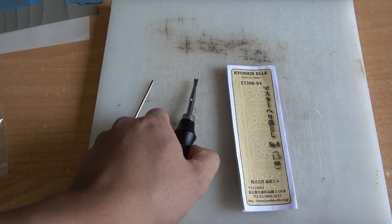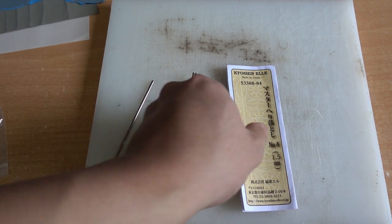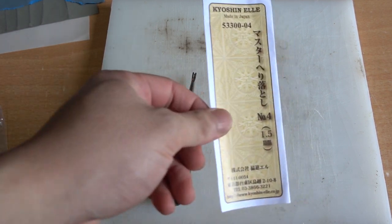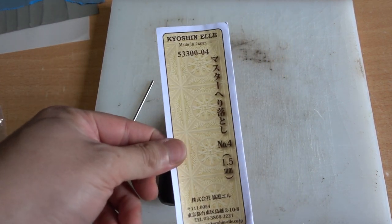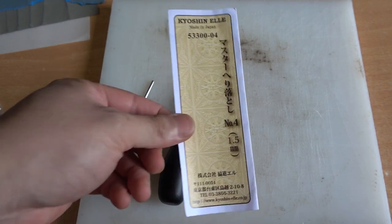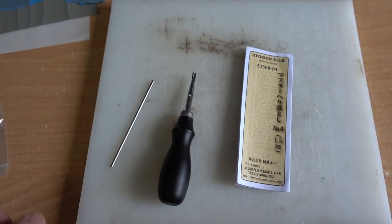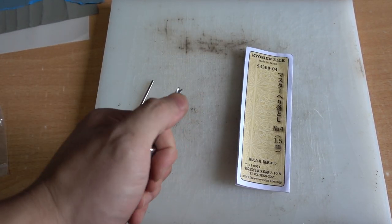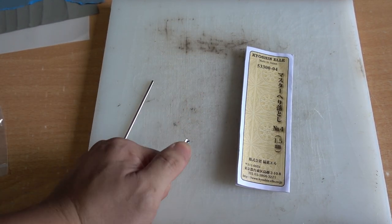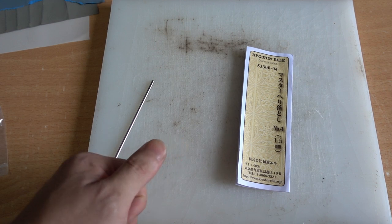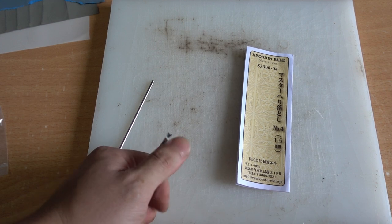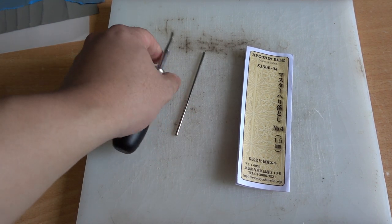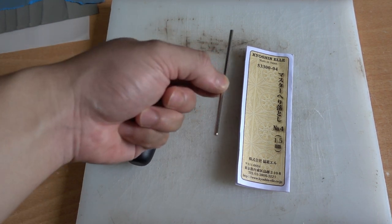This is Kyoshinel Master Hedi Otoshi. I already did a review on this one. It's a very nice etcher for the money, and this steel is really nice. It's a high-speed steel. SKH-51 steel has been used, and it comes with a rod.